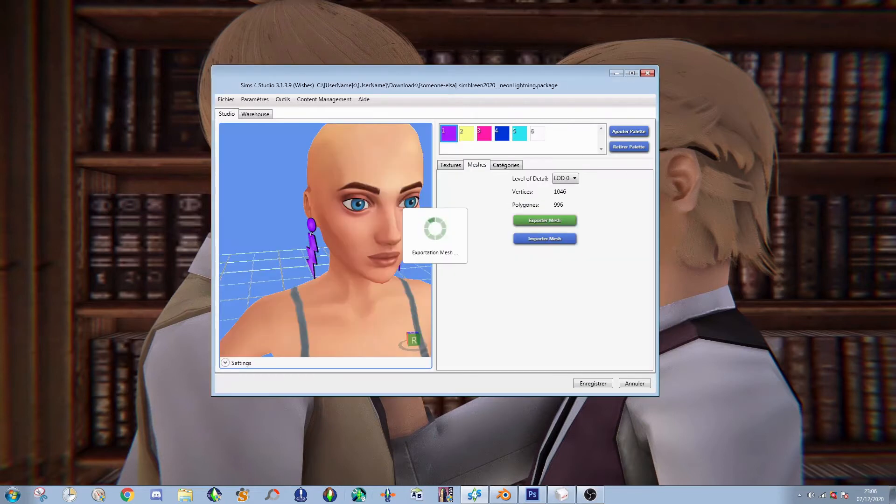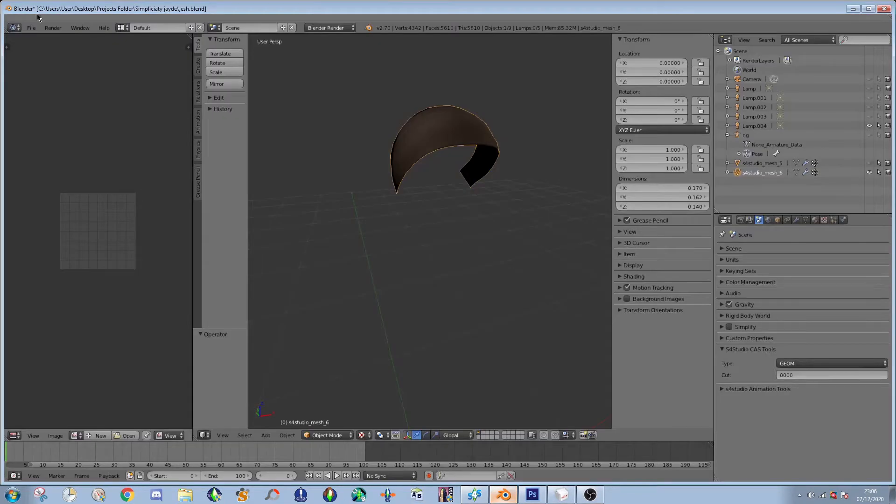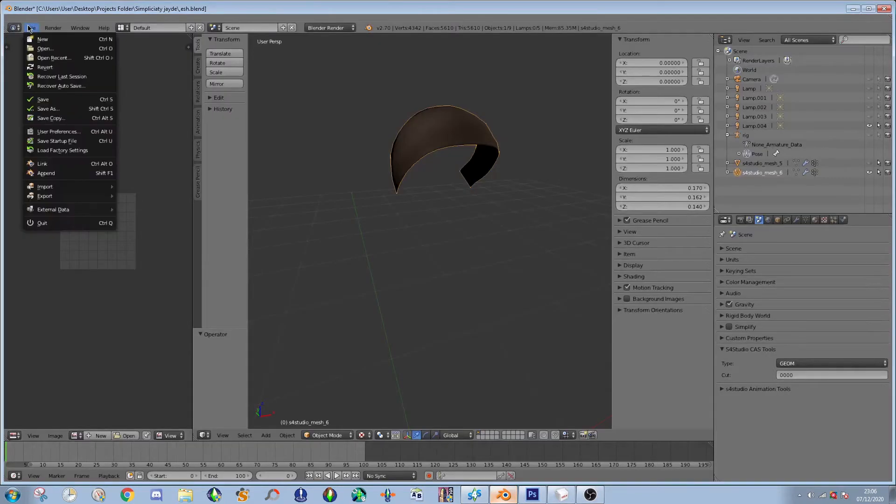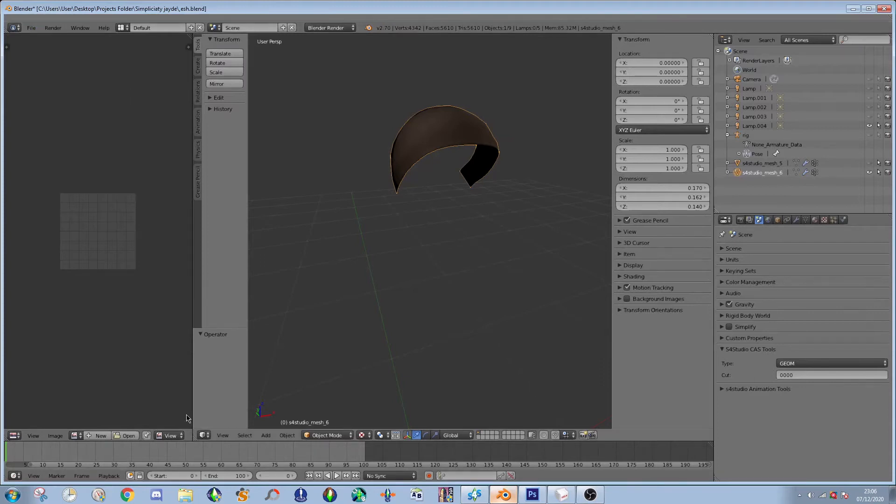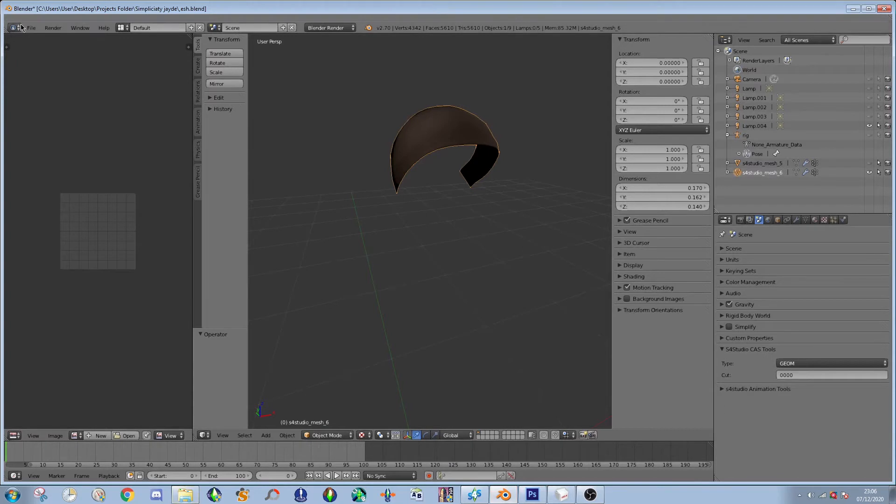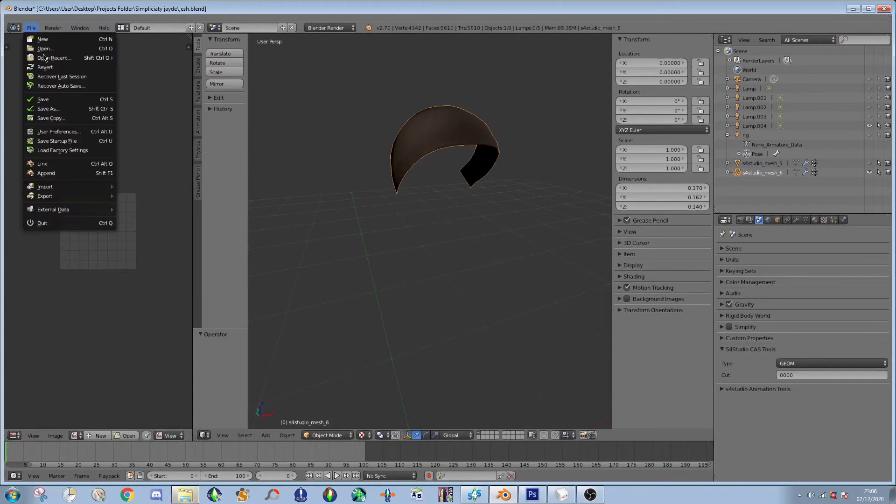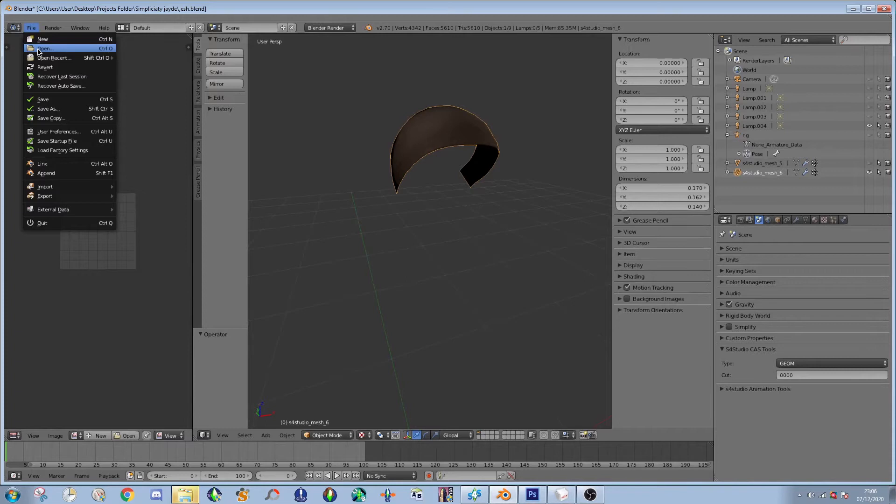You will need blender version something. It's an old version, I know, but I don't know what number. If you have Sims 4 Studio it will prompt you to download what version.